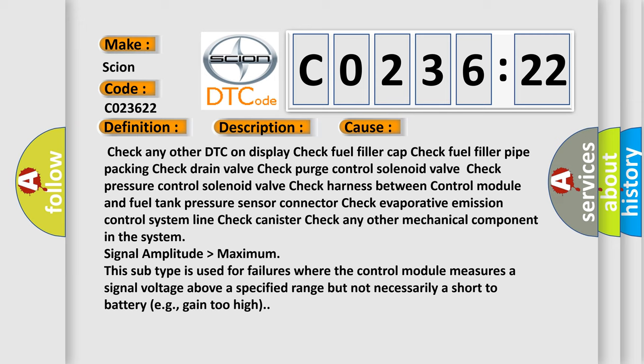Signal amplitude higher than maximum. This subtype is used for failures where the control module measures a signal voltage above a specified range but not necessarily a short to battery, e.g., gain too high.